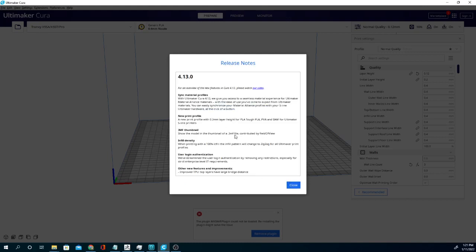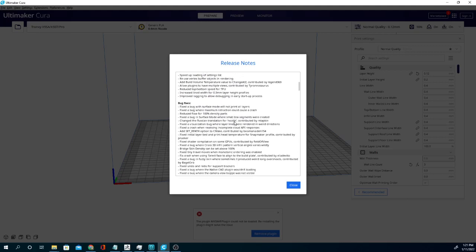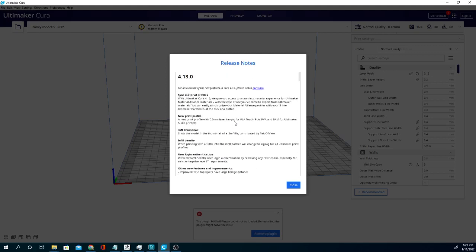We're going to hit next and we can actually see the differences here as opposed to those fancy pictures they show. So they have a 3MF thumbnail. That means if you export to 3MF instead of STL you can see a thumbnail and that's pretty cool.